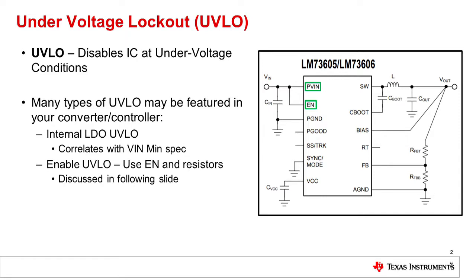Second is the enable UVLO. The enable UVLO will provide more flexibility to a system designer as a second form of control of when their device will turn on or off within their system.